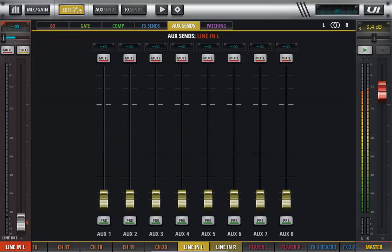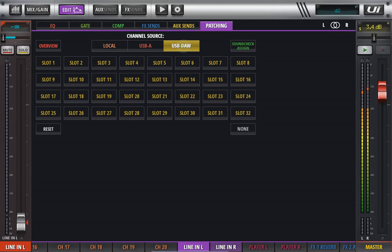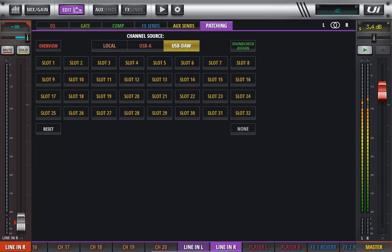If your main outputs on your DAW are set out to UI24 channel 1 and 2, then you would select channel 1 and channel 2. And there's your left and right from your main outputs.